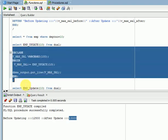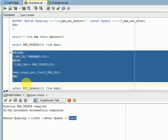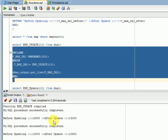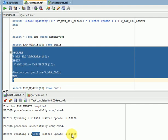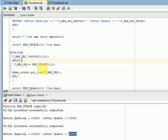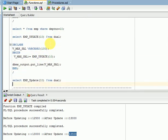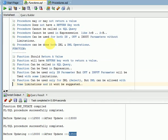Running it again, before updating the salary was 13,000 and after updating it becomes 13,500. So we can do DML operations inside a function, but we cannot call that function in a SELECT statement directly — those are the major differences between procedures and functions.